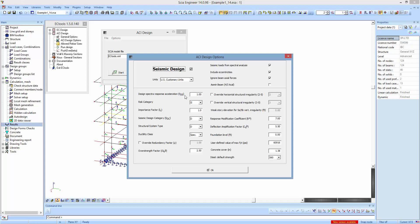The seismic design options include: the design spectra acceleration, the risk category, the importance factor, the seismic design category, the structural system type, the ductility classes, the possibility to override the redundancy factor R, an overstrength factor defined as 2.5, and the ability to override structural irregularity and vertical structural irregularity.